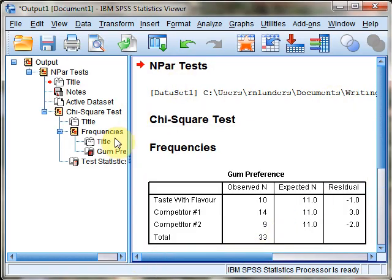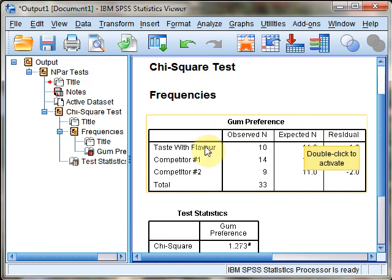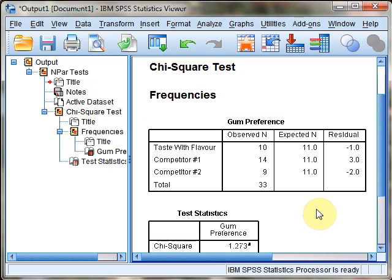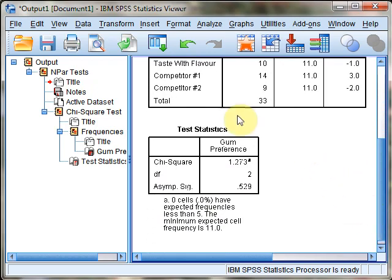The output pane pops up, showing summary statistics with both observed and expected values for each category. You can see it used the 11s as I mentioned.